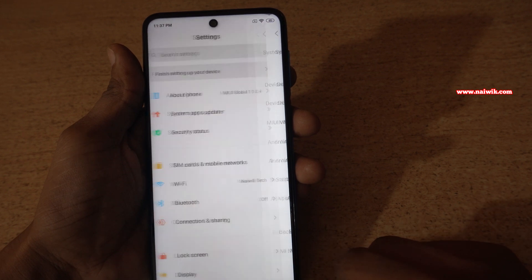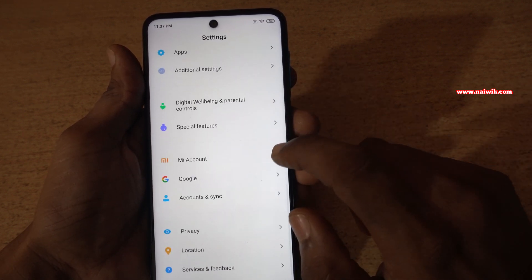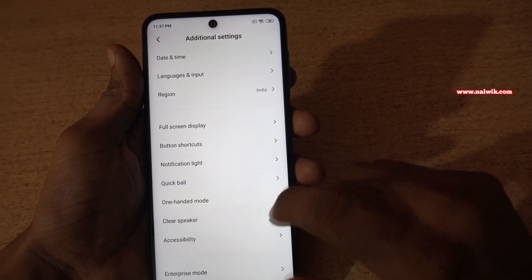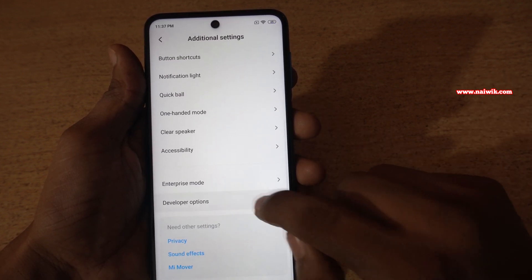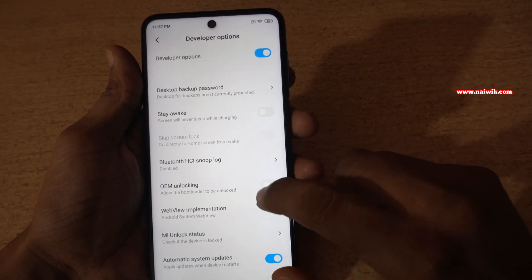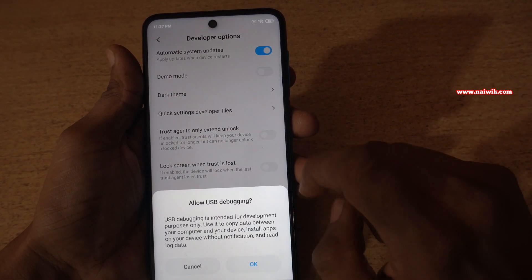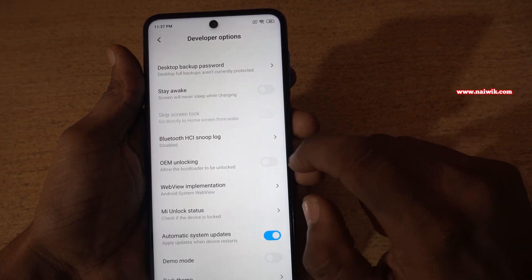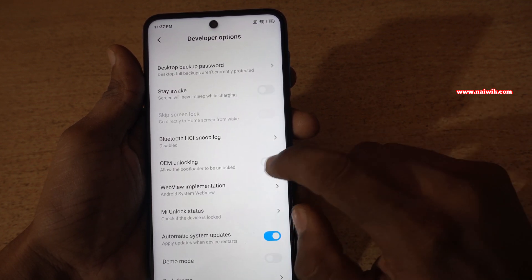Now go back. Under settings itself, scroll down and click on additional settings. Under additional settings, scroll down and you will have developer options. Click on that — over here you can enable the USB debugging mode and you can even enable OEM unlocking also.